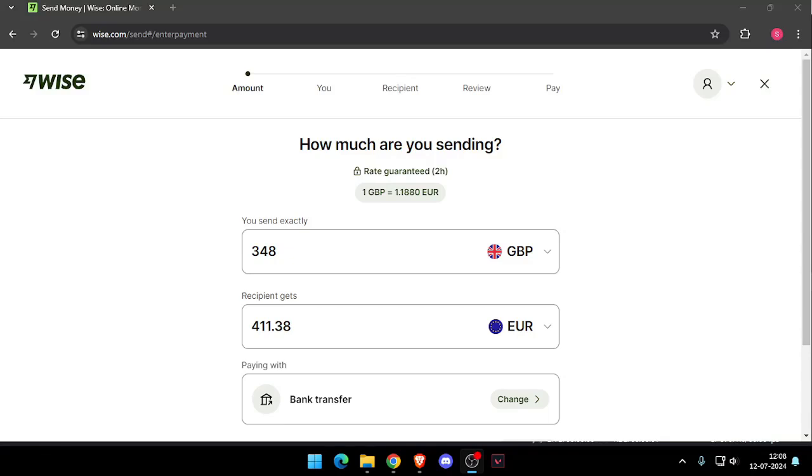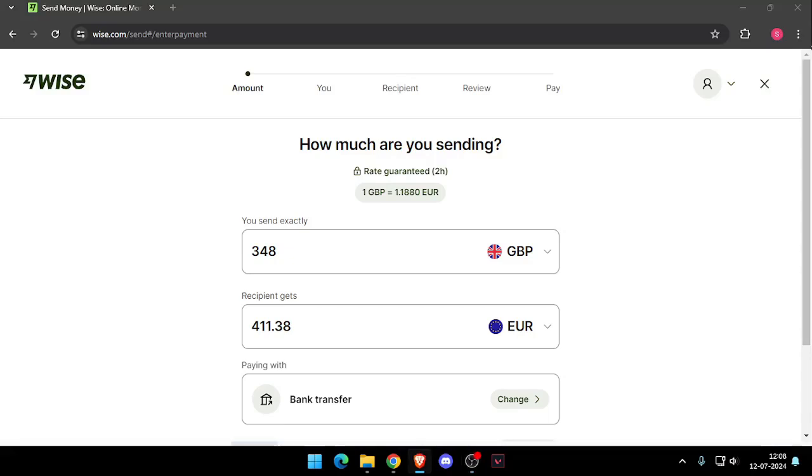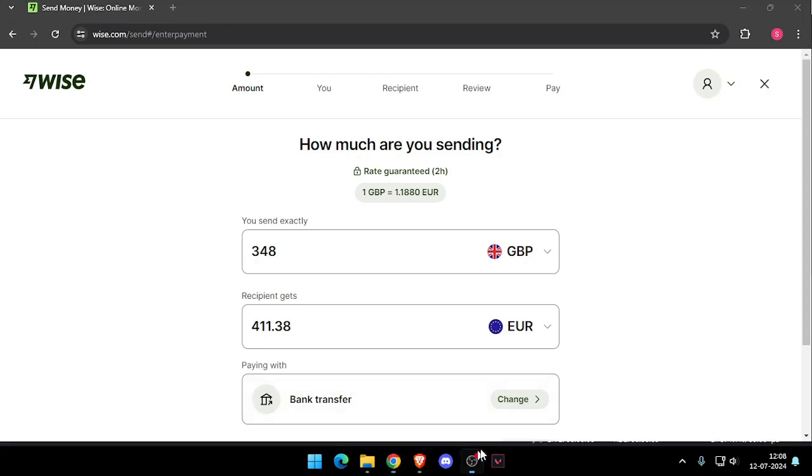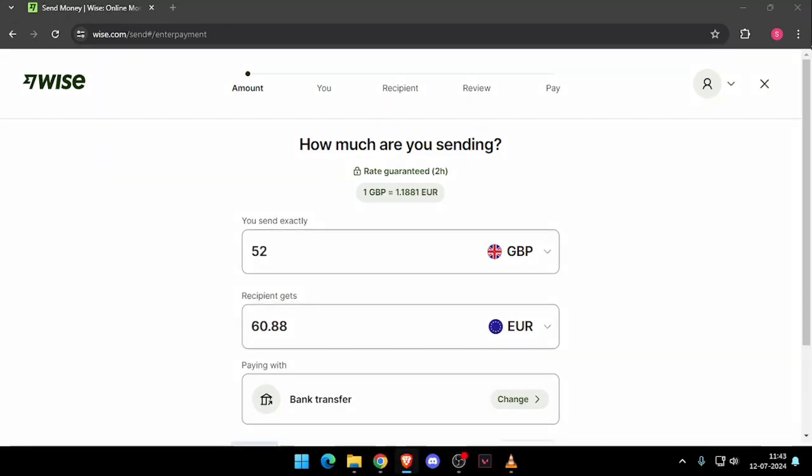Hello and welcome back to my channel. In today's video, I will show you how to transfer money from London to Mauritania without going to the bank. So let's get started. First thing first, you need to create a Wise account. For that, you can install the Wise app or you can do this online also.